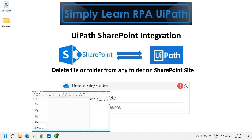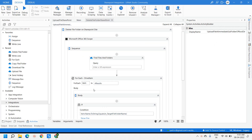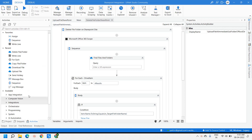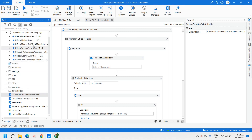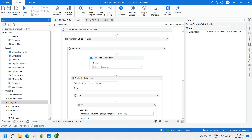Let's move on to the UiPath Studio to work with SharePoint-related activities — download files, upload files, delete files. For that purpose, we have to download the package from Manage Packages, and the package is UiPath.Microsoft.Office365.Activities.